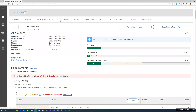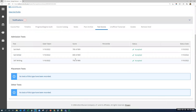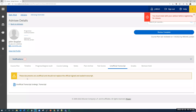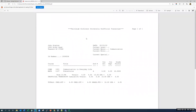We'll skip over the course catalog tab because there is a separate place to search the course catalog without being inside a student's record. The test scores tab will show you any official test scores that have been submitted to FDU and recorded in Colleague. The unofficial transcript tab will allow you to download a copy of the student's unofficial transcript — you just have to click on it once and it'll automatically start the download.